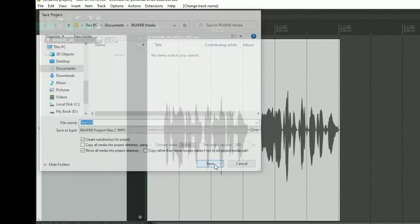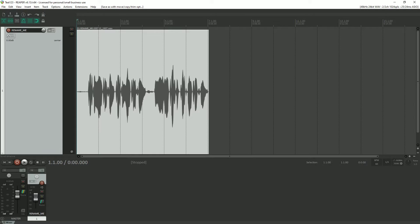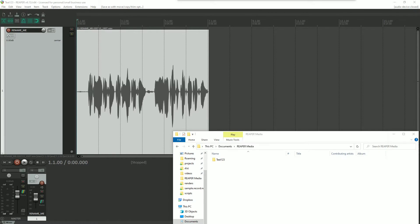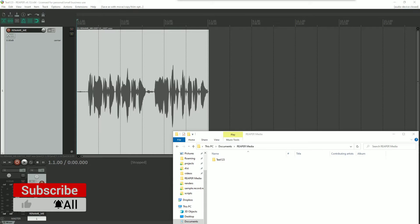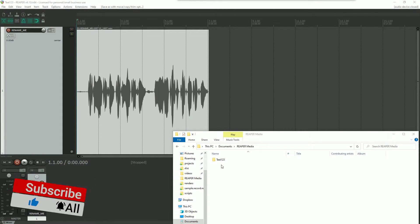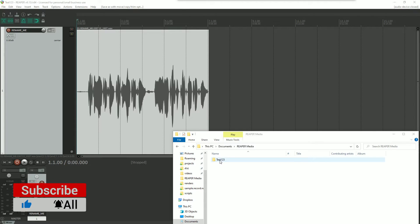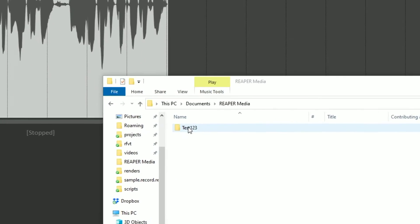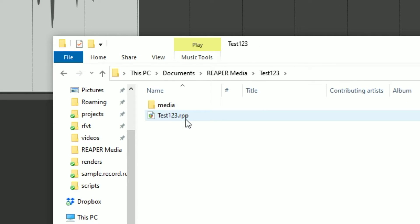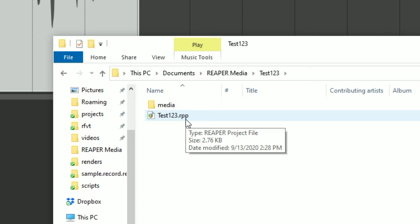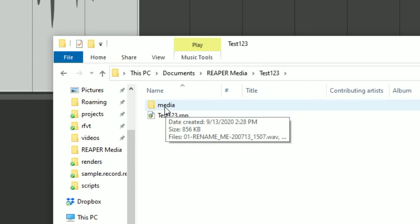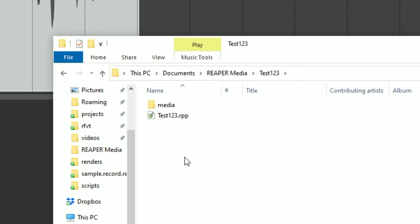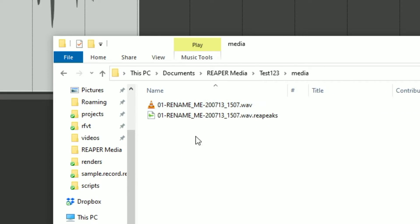Now let's take a look to see what it looks like within the Windows File Explorer. You see that the WAV file and the RePeaks file are no longer there — they have been moved. Instead, what we have is the generated project folder called test123. Inside test123, we have the .rpp file, which is the control file. This tells Reaper how to look at the media files and what to do with them — how they're edited, all this good stuff. Then we have the media subdirectory that was set up in the global project settings, and inside there we finally see the media files: the WAV file and that RePeaks file.